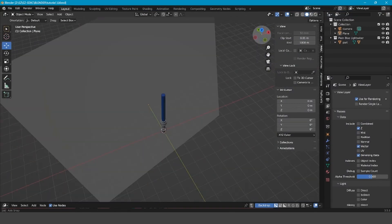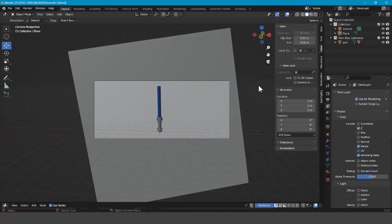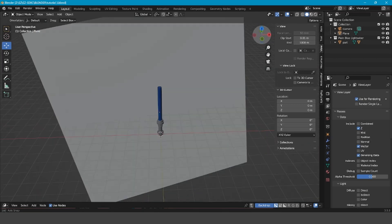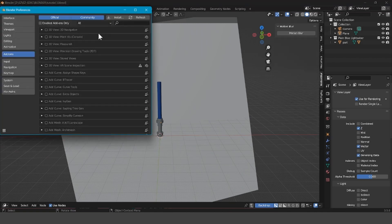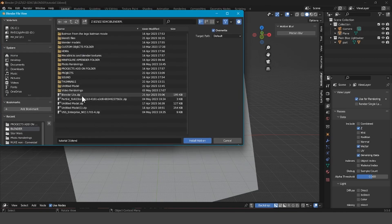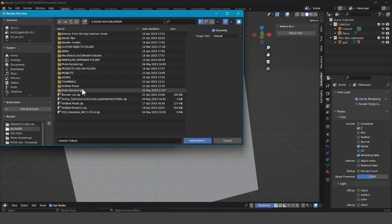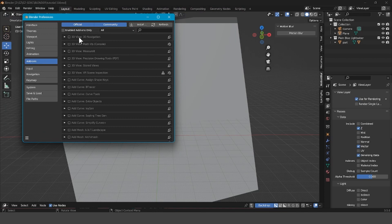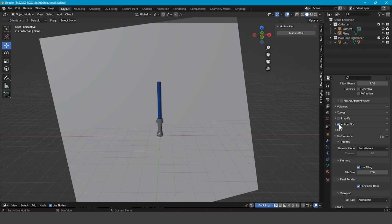If you're doing an animation and you've got things in your scene that you don't want to have motion blur on, but you want the lightsaber to have motion blur so it looks nice, then the first thing you want to do is go to Edit > Preferences > Install, look for the motion blur file wherever it downloaded, press Install Add-on, check the box, and refresh. Then it should appear. Go to Render Properties, scroll down to Motion Blur, and check the box.